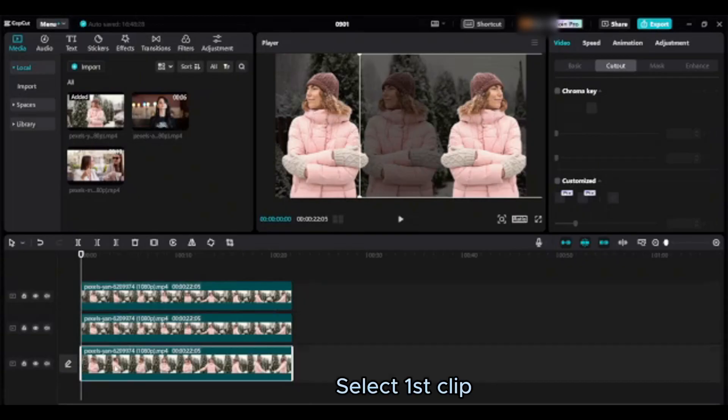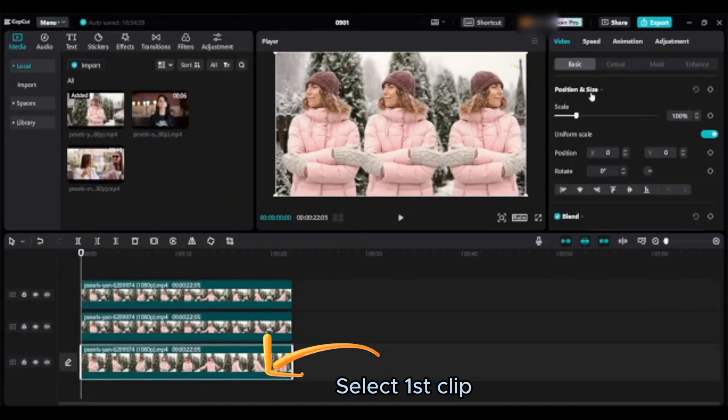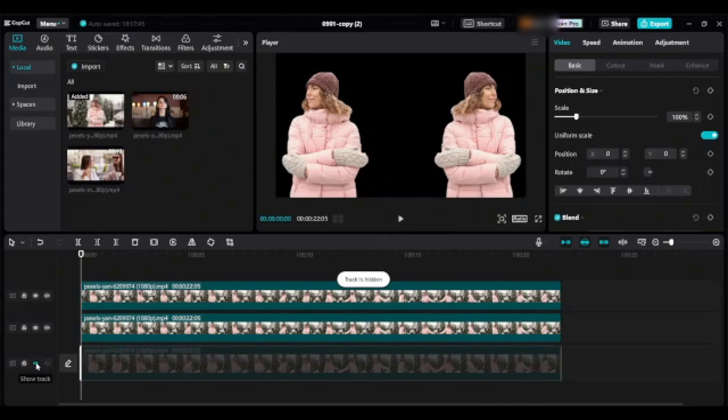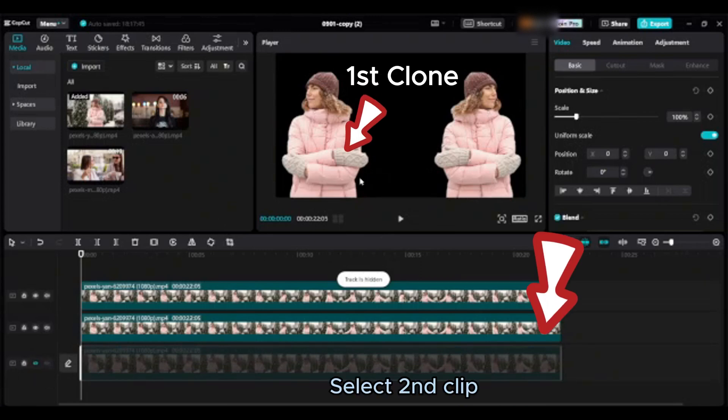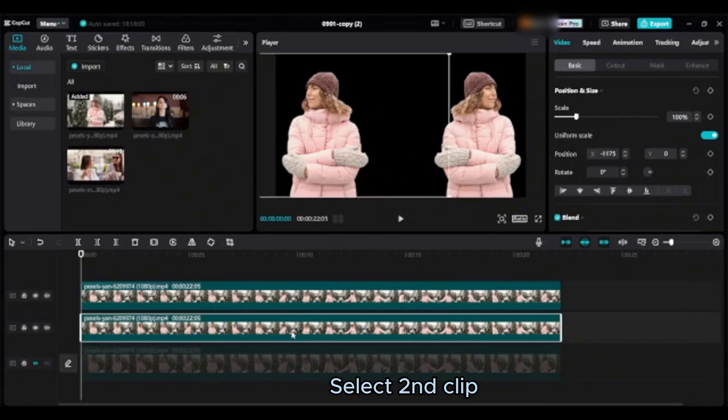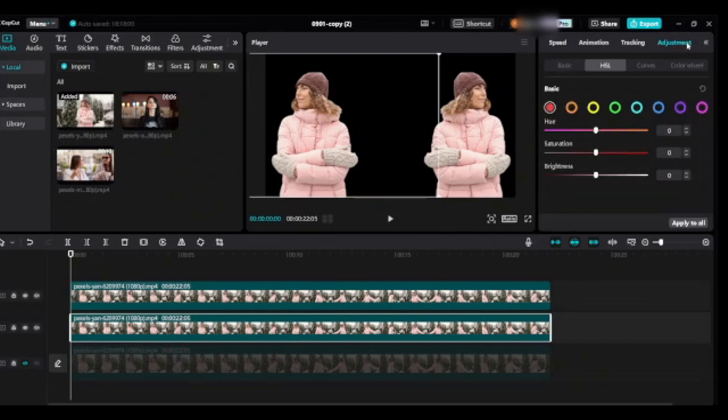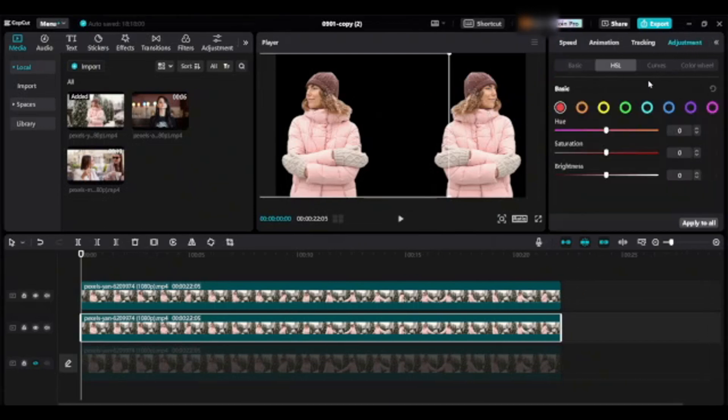Select first clip, click on hide track. Go to adjustment and then HSL and select red one.